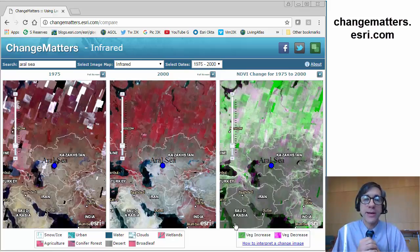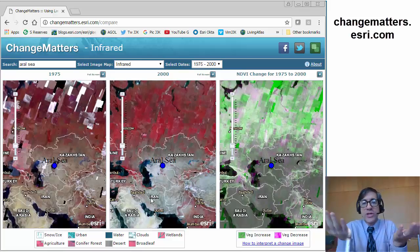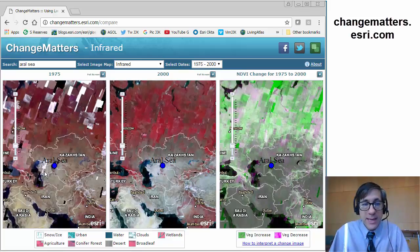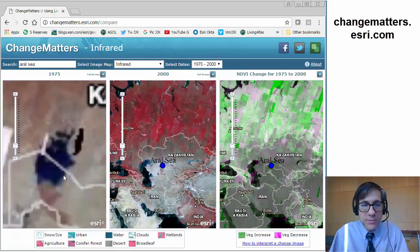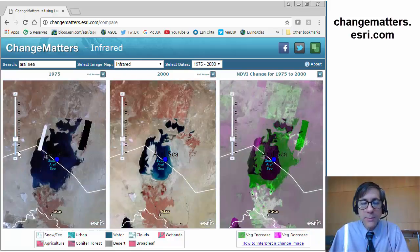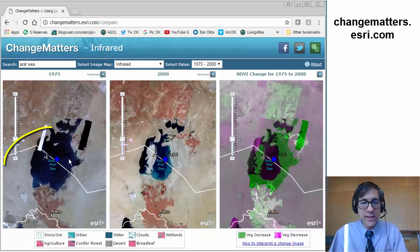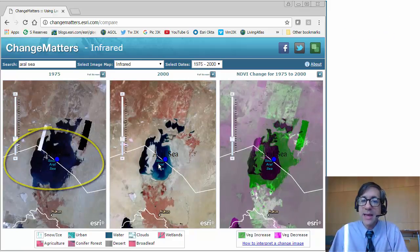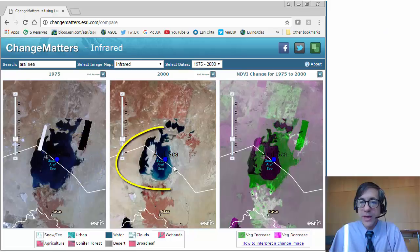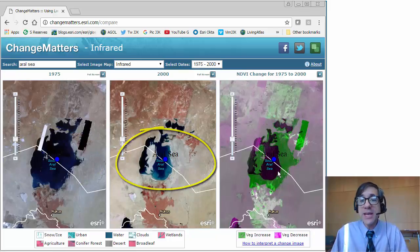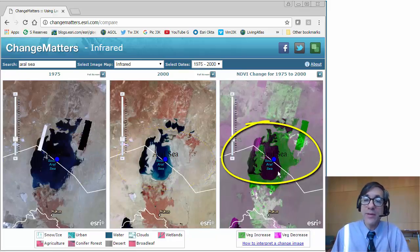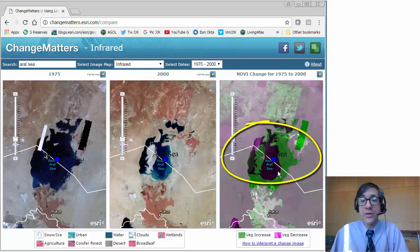I'm on the changematters.esri.com site and I'm comparing the Aral Sea at a regional scale in Kazakhstan. Now if I zoom in with the shift and dragging a box method, or I can use the toggle plus and minus signs on the left side, I can see that the Aral Sea's extent in 1975 was this extent. The Aral Sea in 2000 was this, and I can see the vegetation index, the NDVI, the Normalized Differential Vegetation Index from 1975 to 2000.